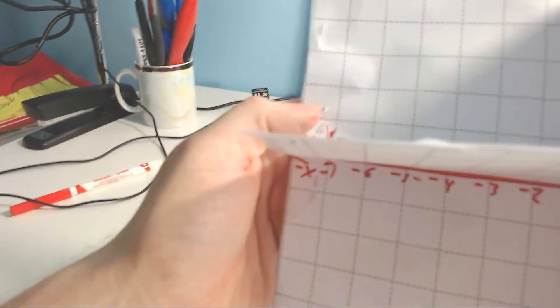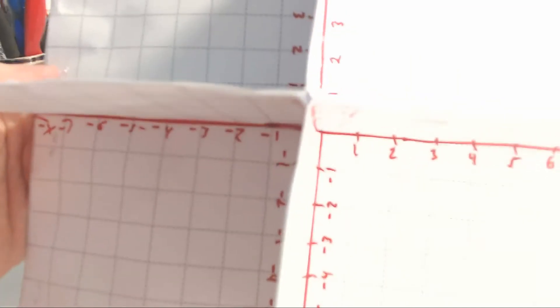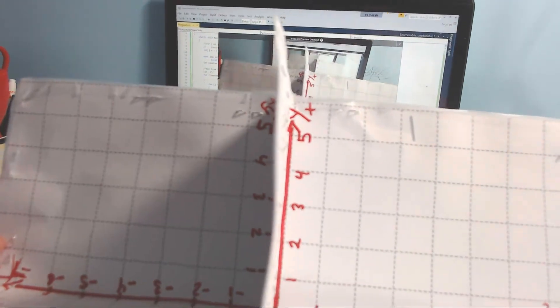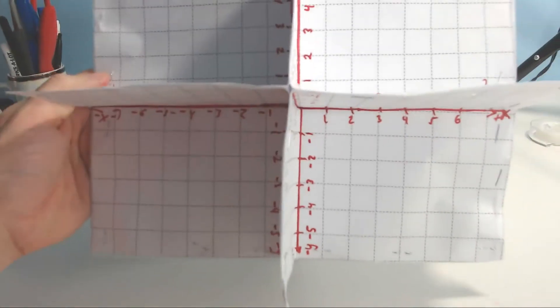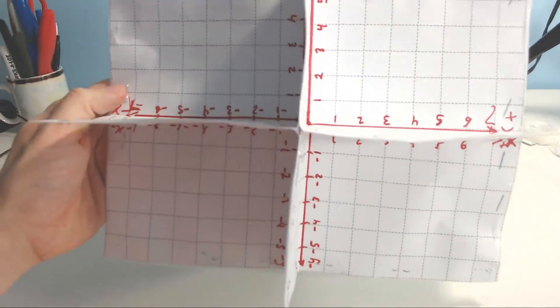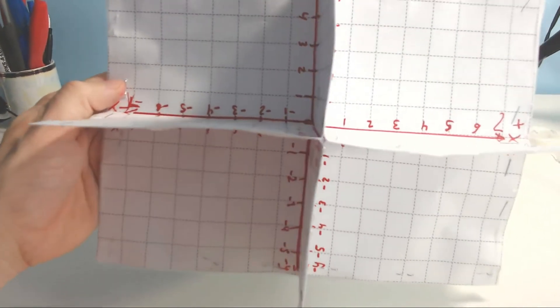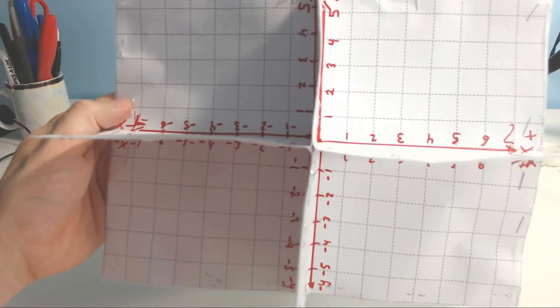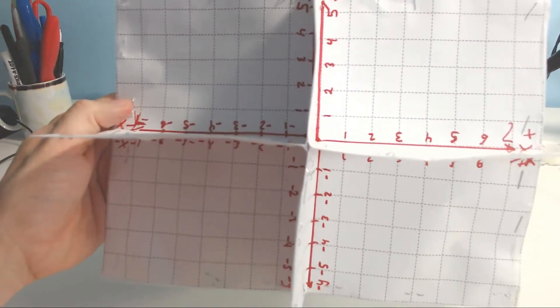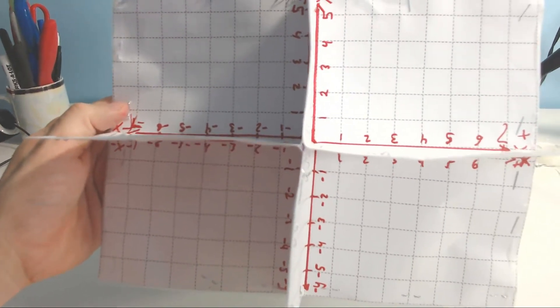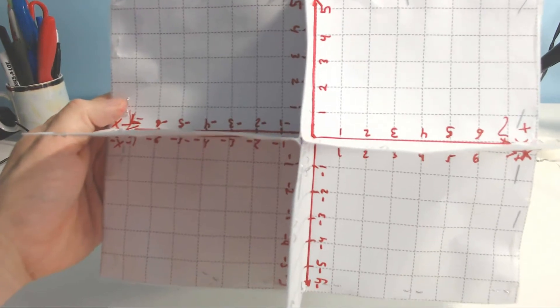That there is positive y going up, and then going down, that's negative y. So there's still the concept of a coordinate plane. That doesn't go away just because you're in three dimensions.